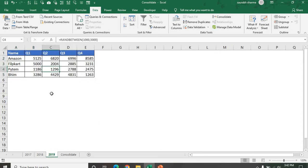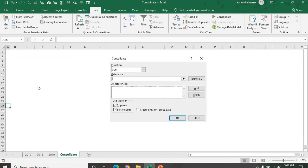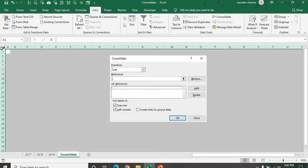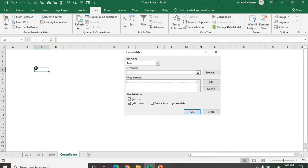Now it's a third. What I need, I need to consolidate this Amazon sale of quarter 1 in 2017, 2018, and 2019 into one worksheet. This is my consolidation window. How we can consolidate?